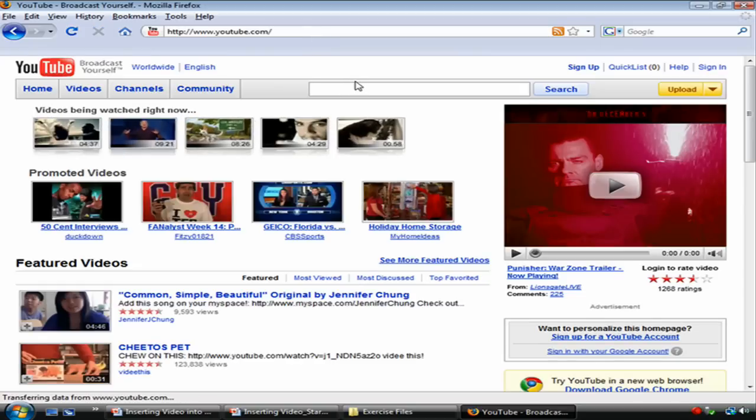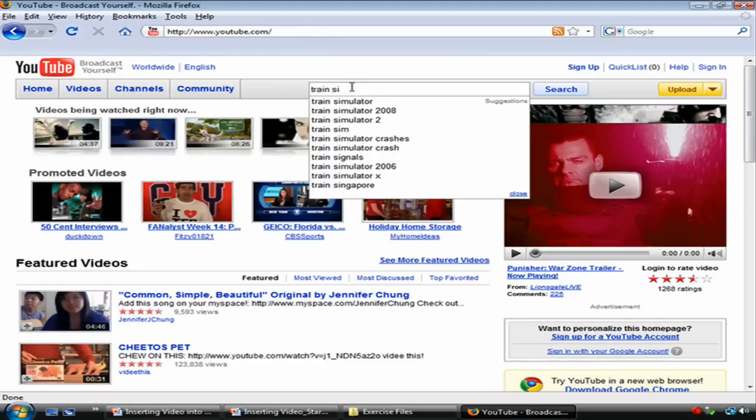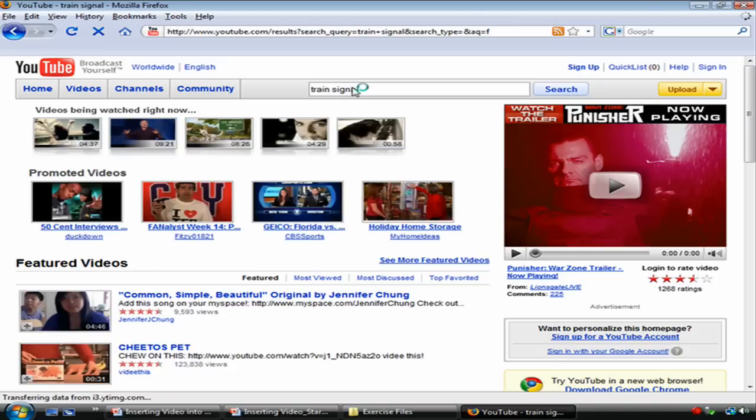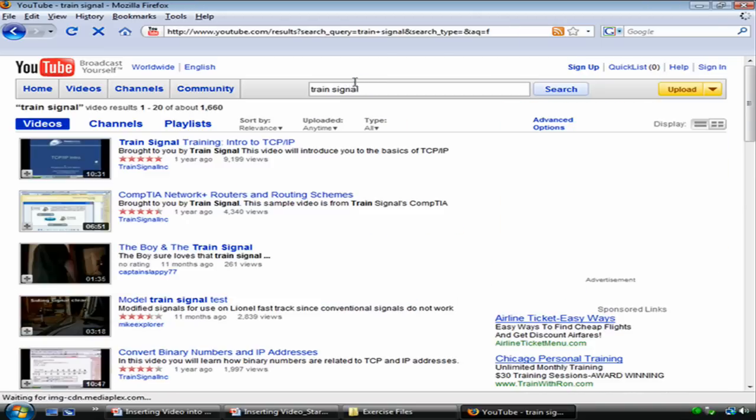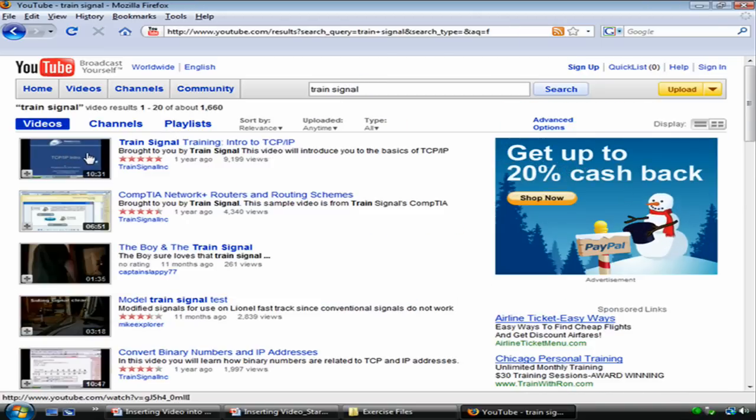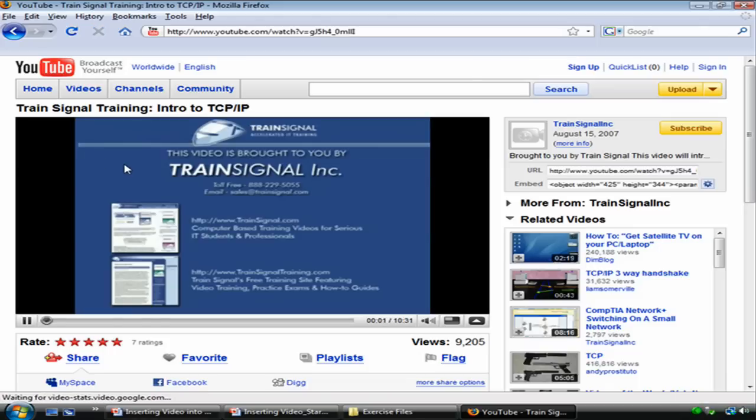Actually, we do have some TrainSignal videos on YouTube. I'm just going to type that in. There we go. TrainSignal training intro to TCP IP. Let's use that one. All right.